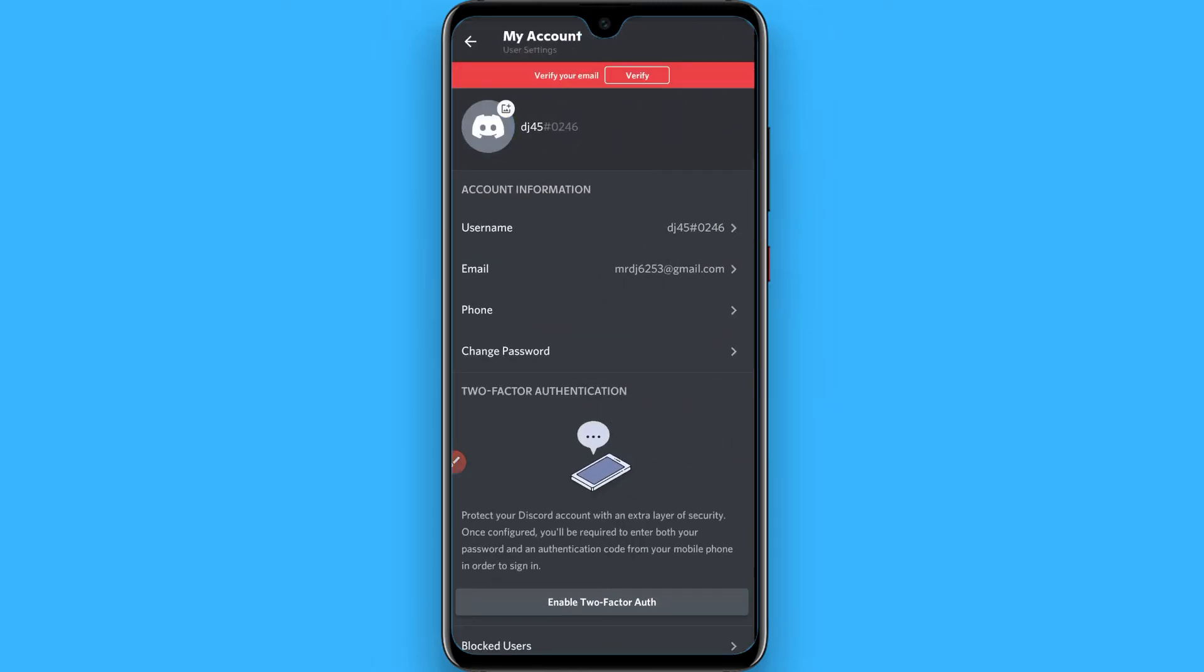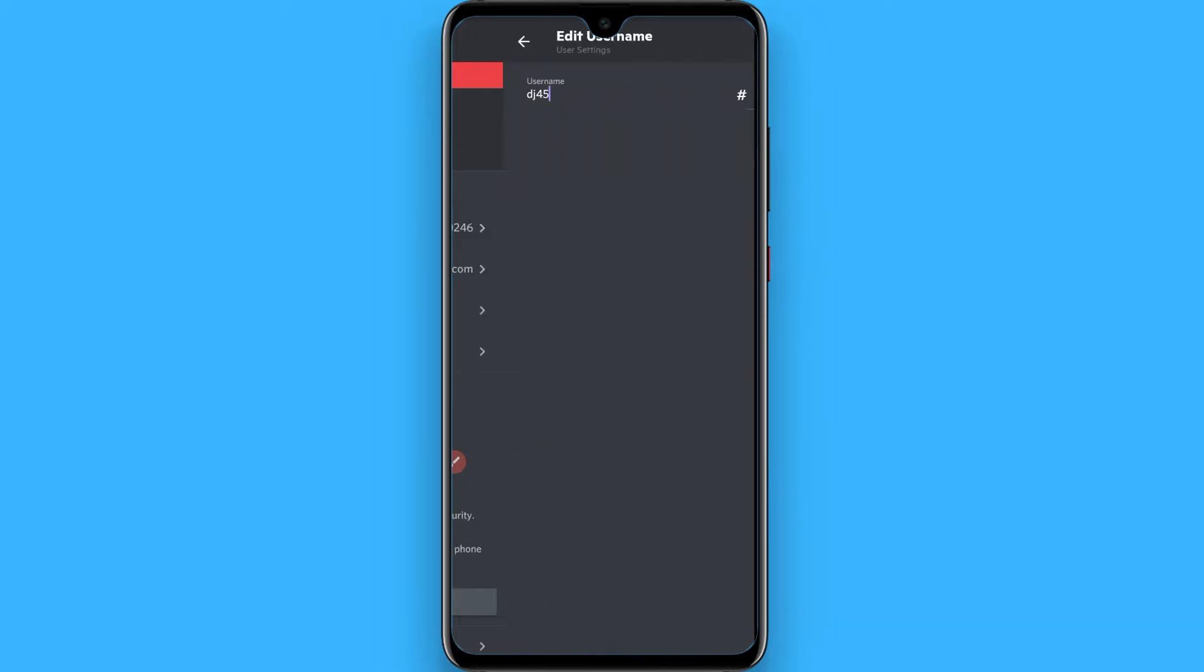And now you will see a username here. Simply tap on it, now remove this.